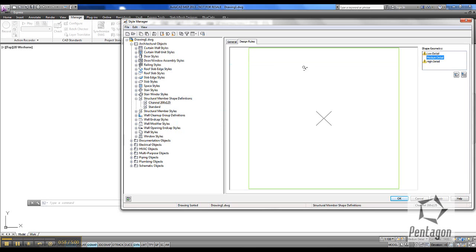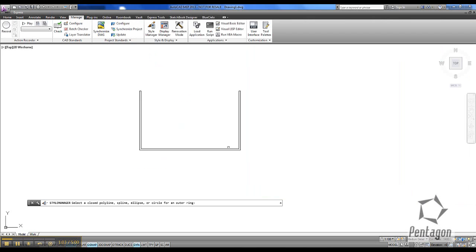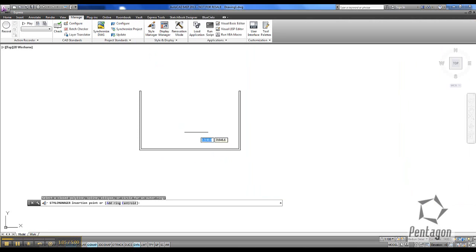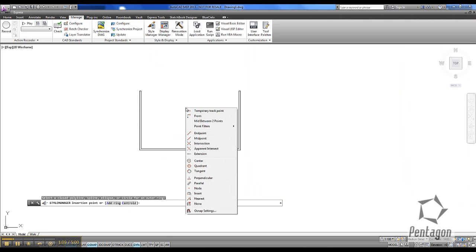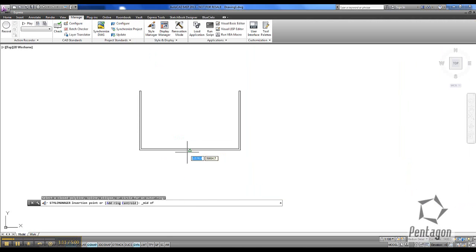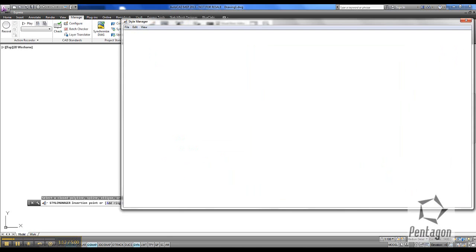Under the Design Rules we can simply go to Set From. This is going to set up from a profile, and one of the key things in here is the actual insertion point — this is where it will come in when it's actually been inserted. I'm going to go to the midpoint at the bottom of the channel.